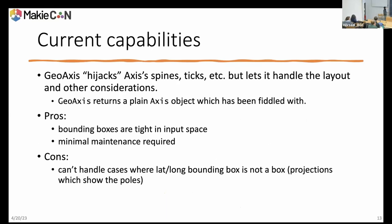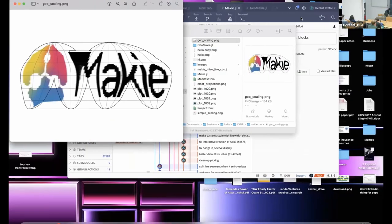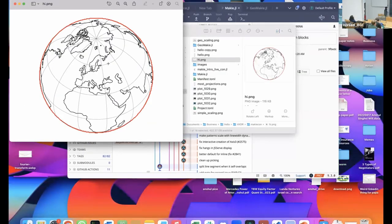Going back to what GeoAxis is now and how we can improve it: GeoAxis currently hijacks the axis, its ticks, et cetera — it actually returns an axis object, which is the level of hacking we're talking about. The pros are that bounding boxes are tight in input space, generally latitude and longitude, and we don't need much maintenance since Makie handles everything on the axis side. But the cons are that we can't handle cases where the lat-long bounding box is not a box. This line is not a straight line in lat-long space — it's actually a curve.